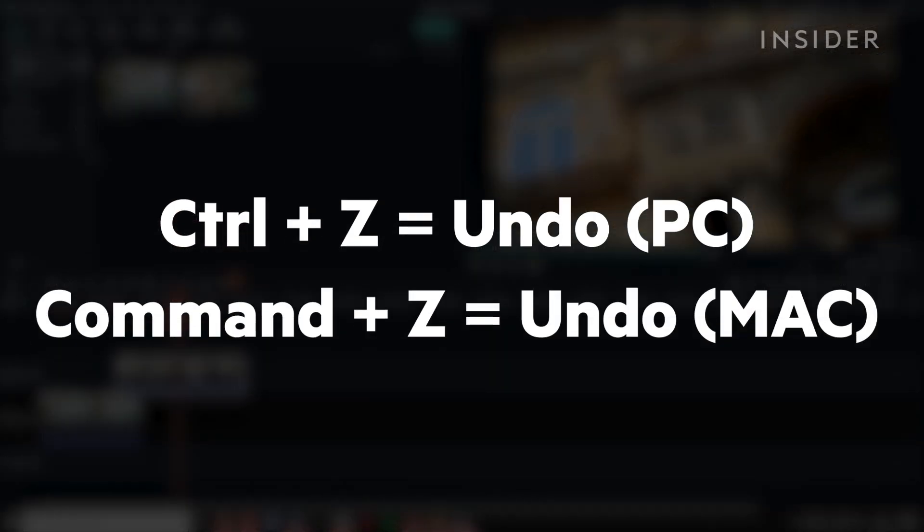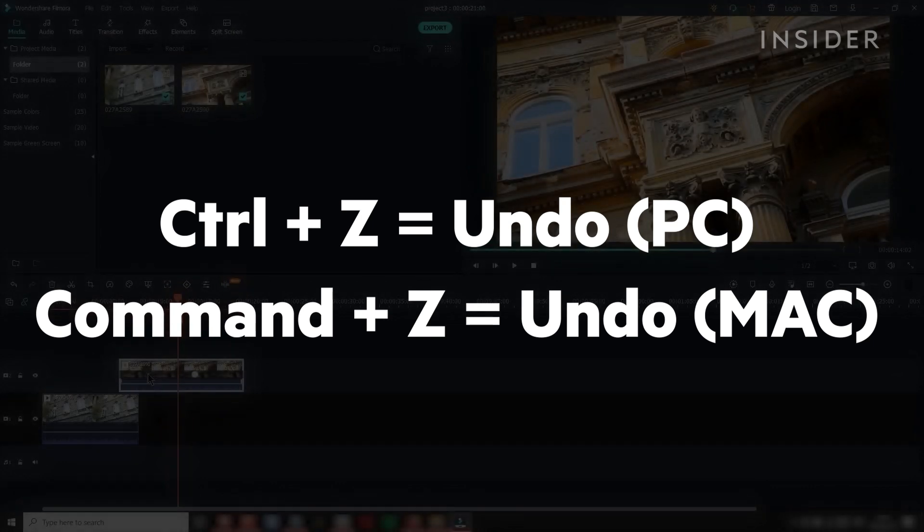On Windows, use Ctrl and Z to undo any changes you make. On Mac, use Command and Z.